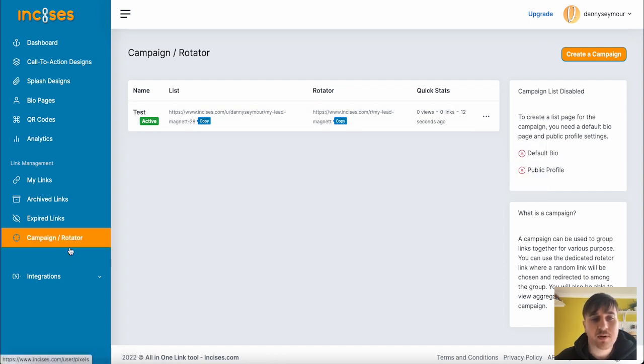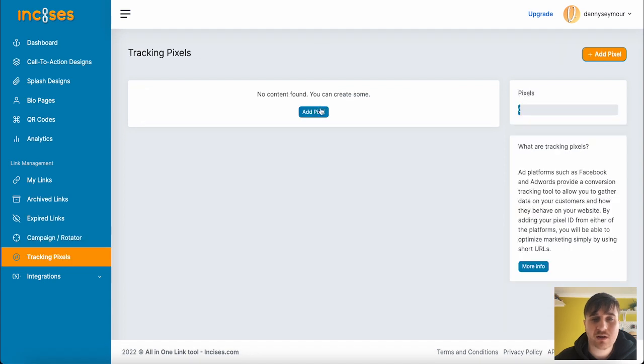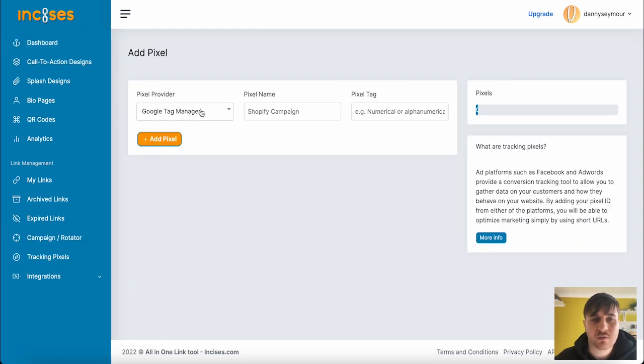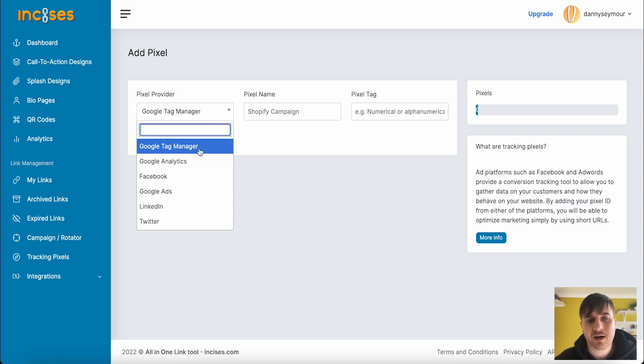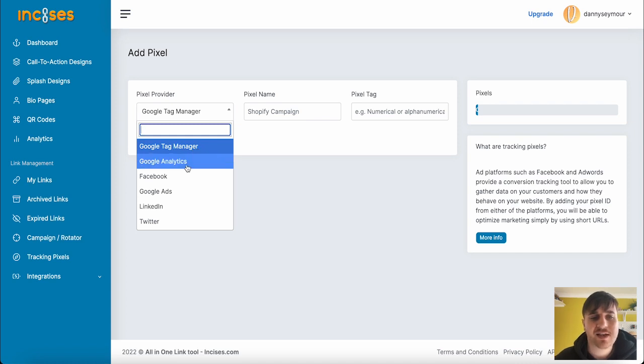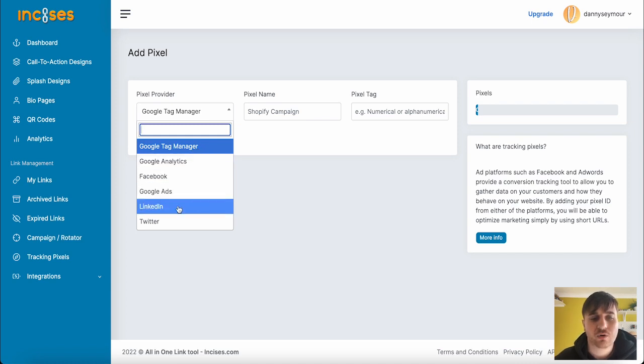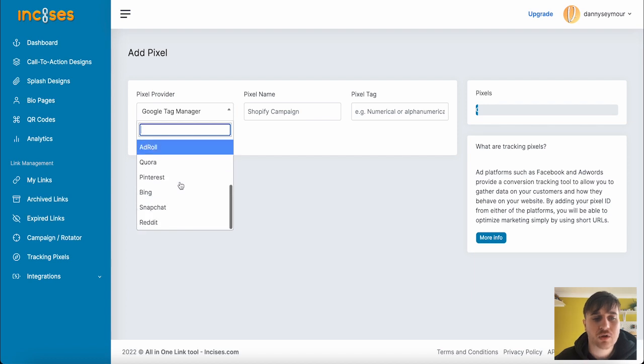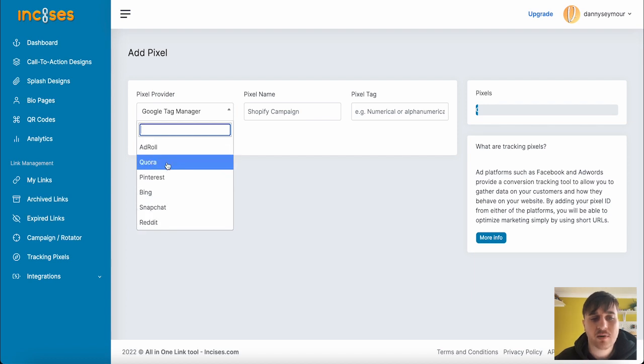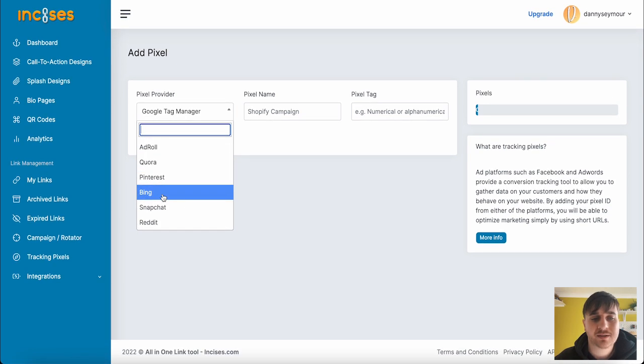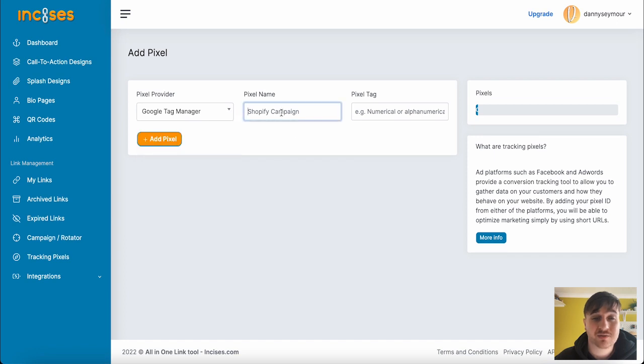Below there, we also have tracking pixels. We don't have any tracking pixels, but we could add a pixel. You could choose from Google Tag Manager, Google Analytics, Facebook, Google Ads, LinkedIn, or Twitter, AdRoll, Quara, Pinterest, Bing, Snapchat, and Reddit. You could set the pixel name and the pixel tag.